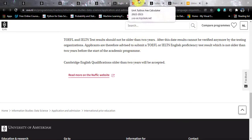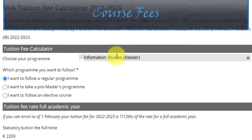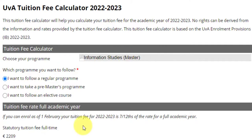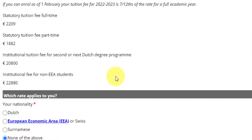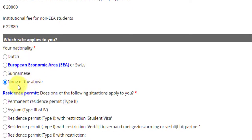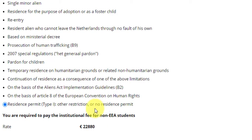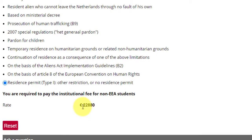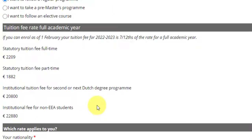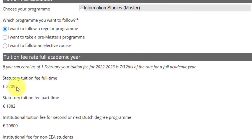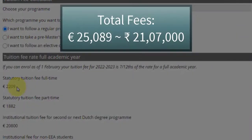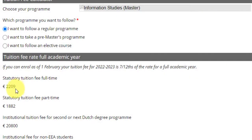Regarding fees, using the interactive fee tool on the university website for international students with no residence permit, the tuition fee is 22,880 euros. There is also a statutory tuition fee of 2,209 euros for full-time courses. For a one-year course, the total comes to approximately 25,089 euros, which converts to around 21,07,000 Indian rupees at the current rate.